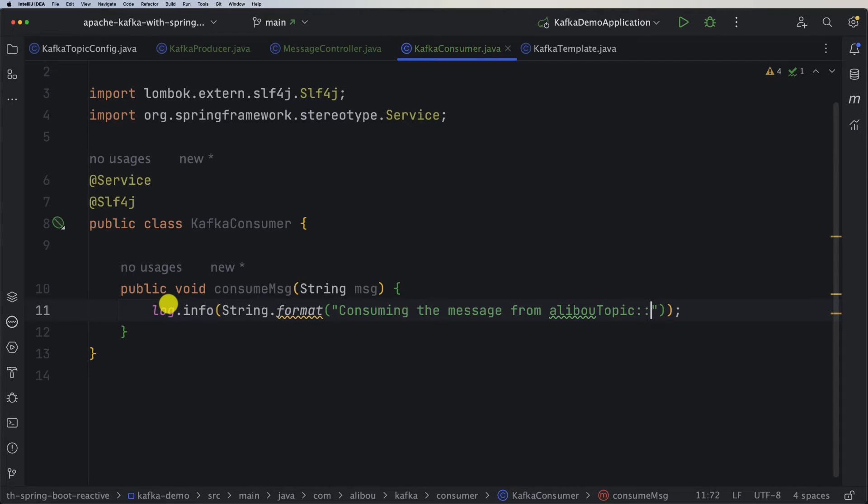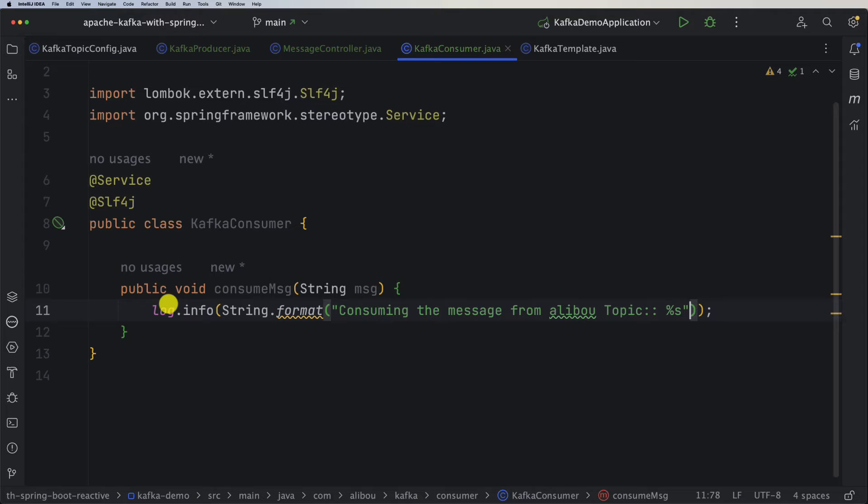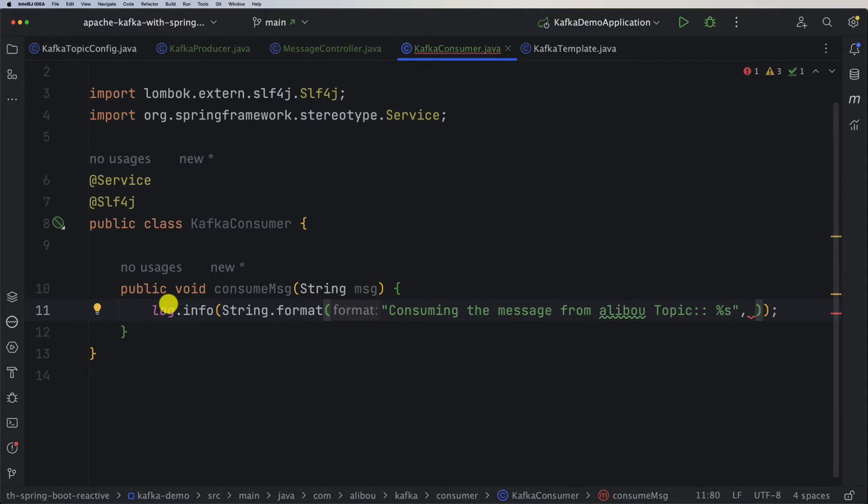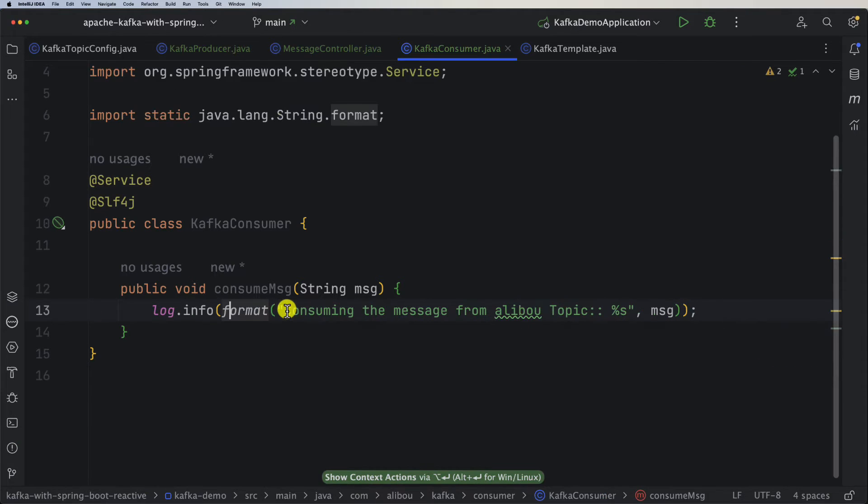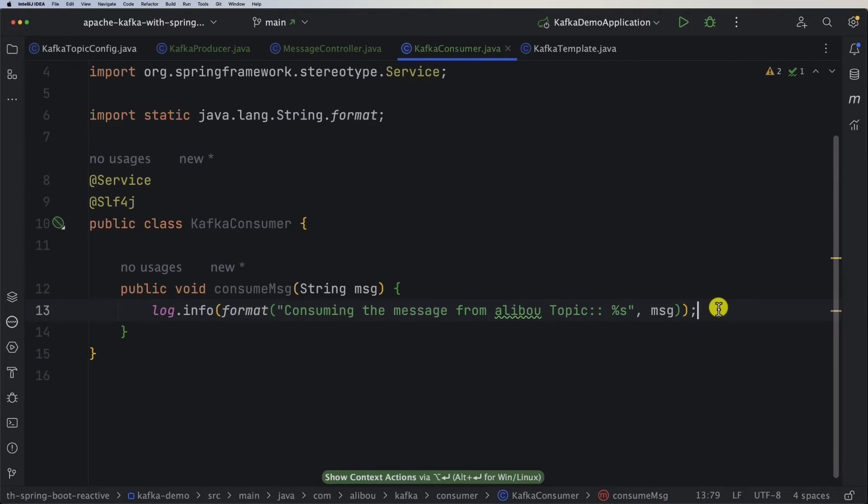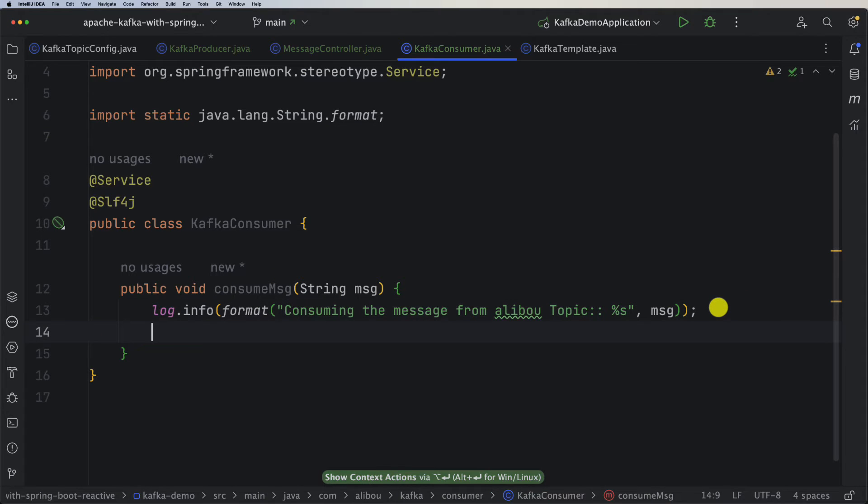Let's say consuming the message from aliboo topic, and let me add the space. Here let's also concatenate our message, so percent s, and here it will be msg.